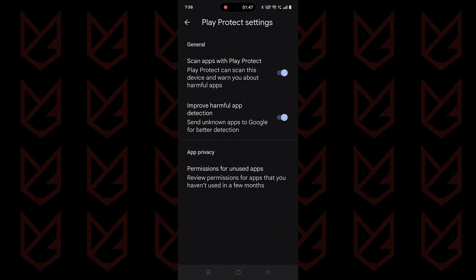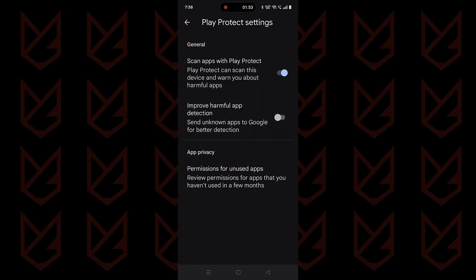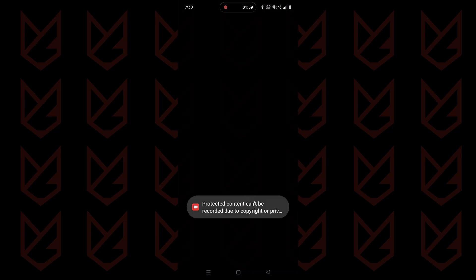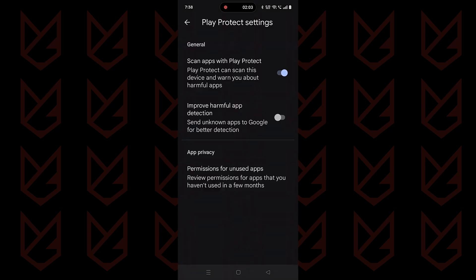Here, disable 'Improve harmful app detection.' This option sends unknown apps to Google for better detection. Then you can also disable 'Scan apps with Play Protect' — tap on Turn Off. You will have to authenticate using your device password. Now it won't scan your device in the background.